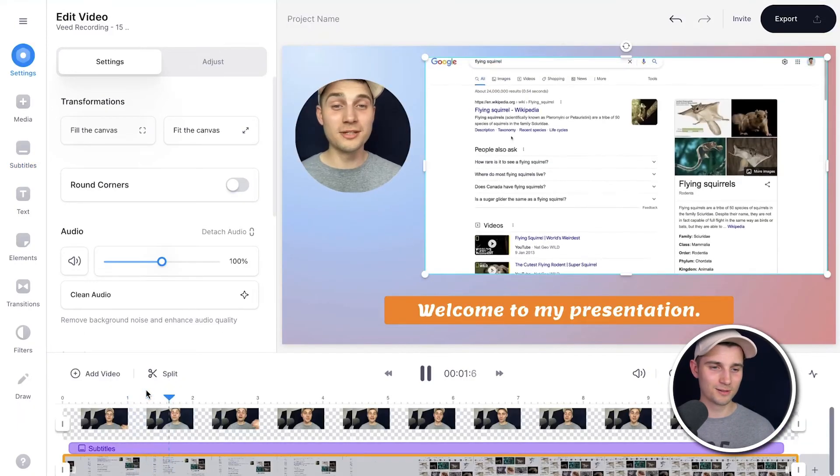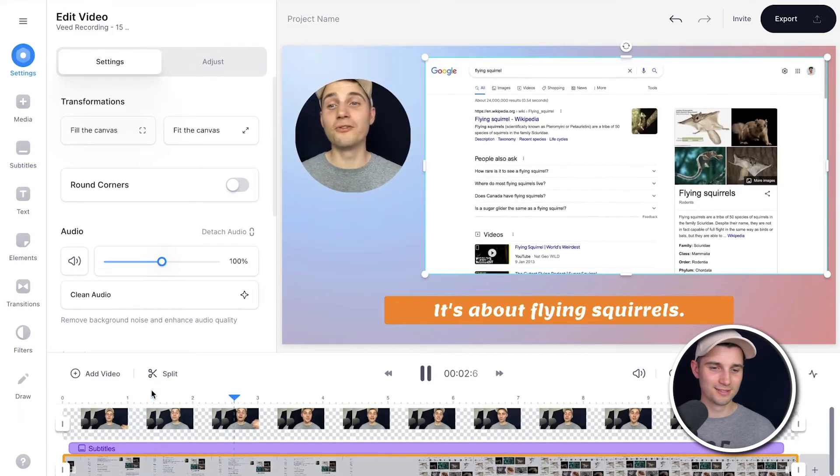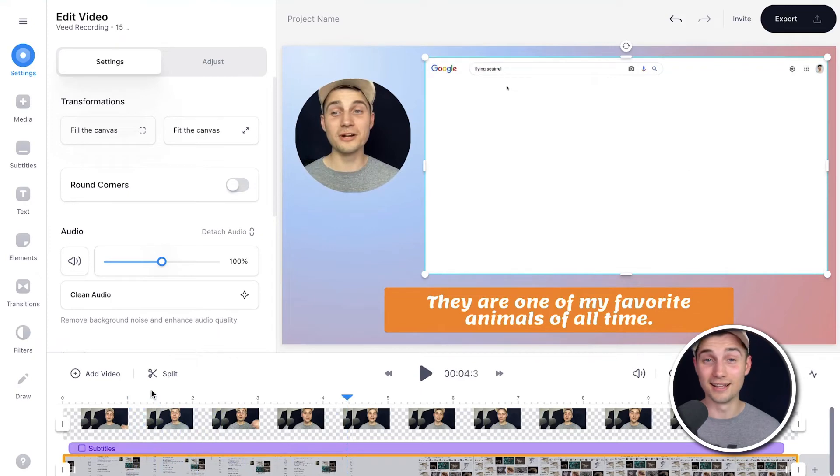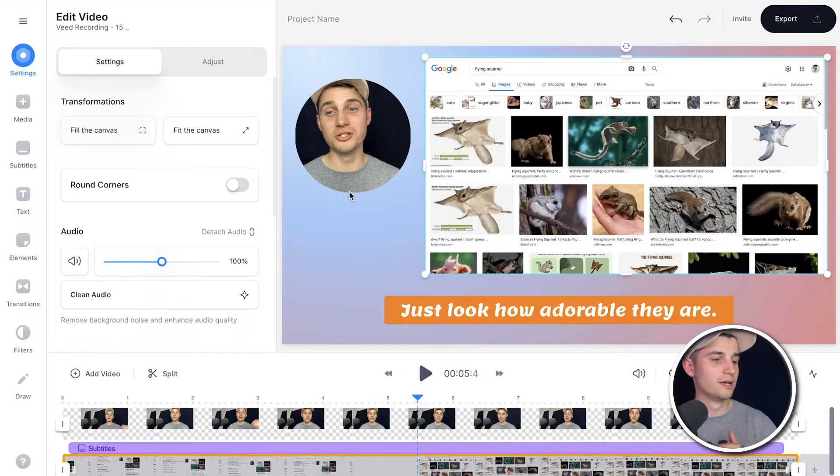Now let's have a quick look: It's about flying squirrels. They're one of my favorite. I like it. And finally, before I export the video, there are so many things you can add, but I just want to add an audio visualizer. So to make this happen, head over to elements in the left menu.